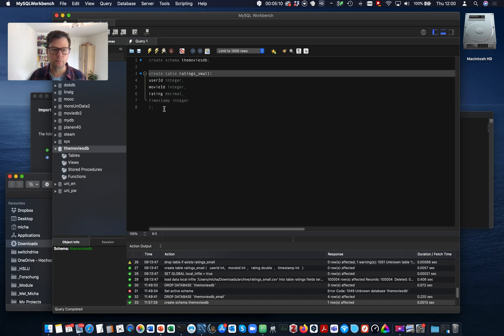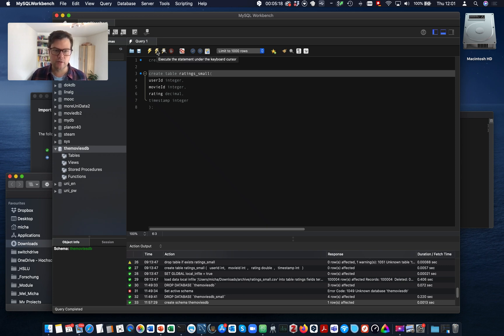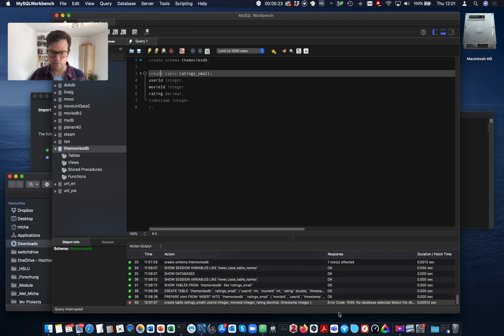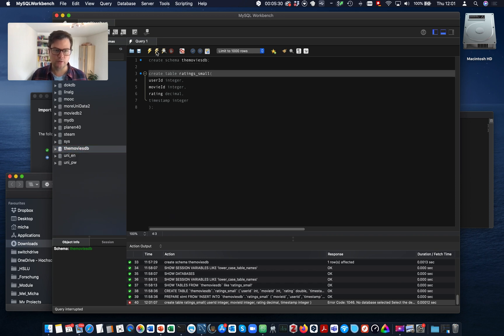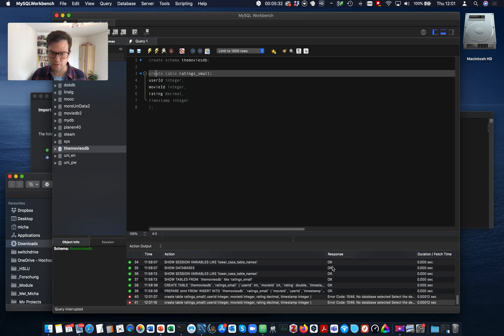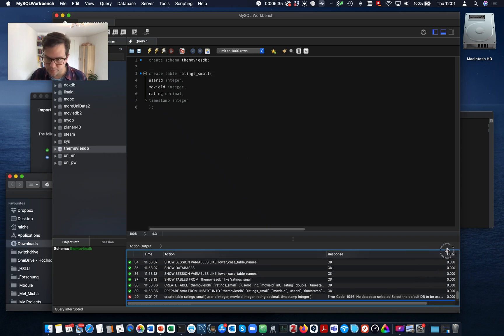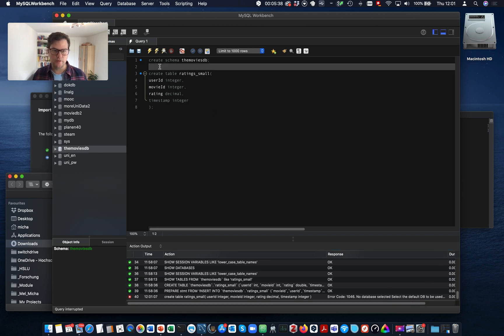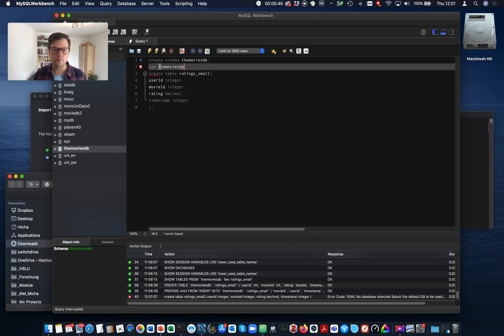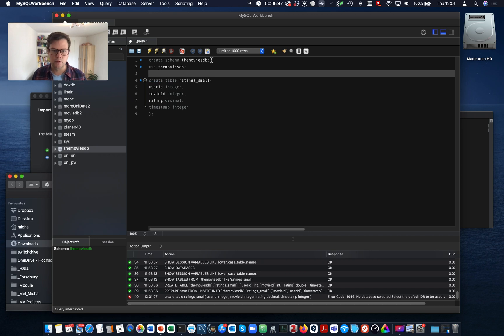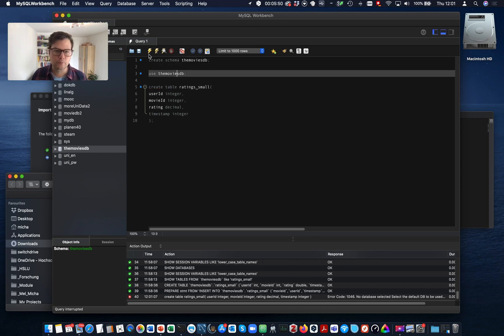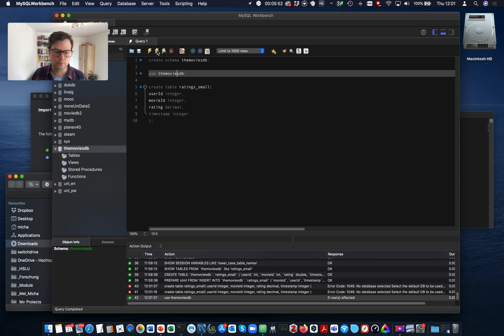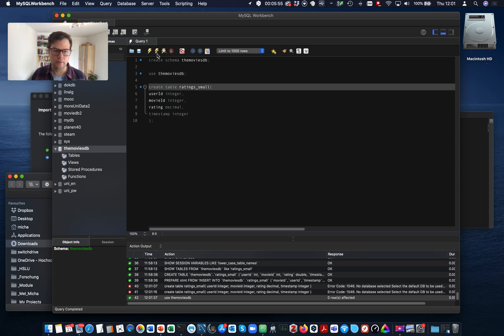Okay. Now, if I use the semicolons correctly, then I can just place the cursor and use this button here, execute the statement under the keyboard cursor. Voila. No database selected. Okay. So just double click on the database and it should work. Okay. So then let's try use the movies DB.